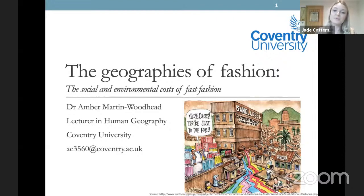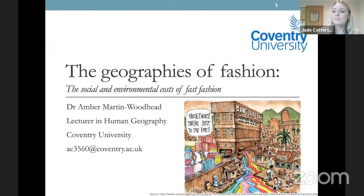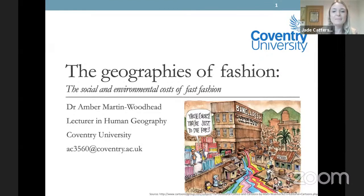Amber has been with us since 2016 in the department and she's done some really interesting work, particularly within Economic Geography, specialising in sustainable fashion and also sustainable consumption. What's really nice about this talk is that she'll be offering a more focused approach to some of the ideas discussed a few weeks ago regarding population consumption, focusing primarily on the fashion trade.